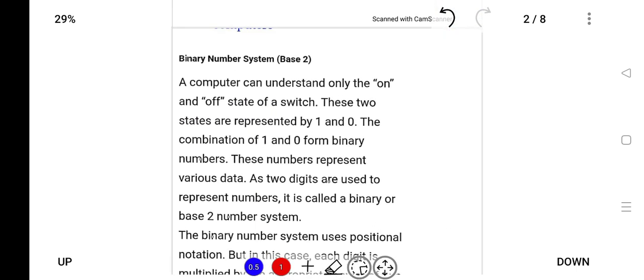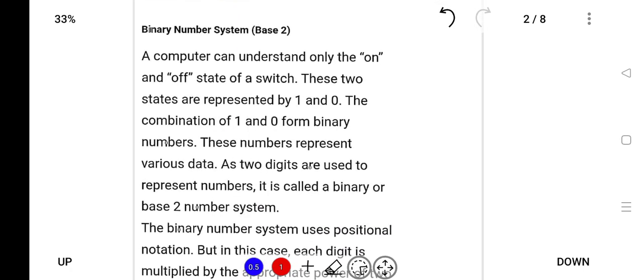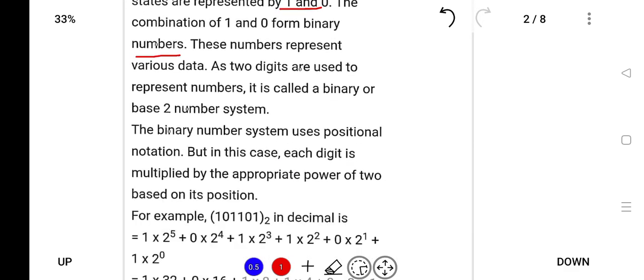What is the binary system? A computer can understand only on and off states. These two states are represented by zero and one. The combination of zero and one forms the binary system. Zero means off, one means on. As these numbers represent various data and two digits are used, they are called binary or base 2. The binary system uses positional notation where each digit is multiplied by the appropriate power of 2 based on its position.